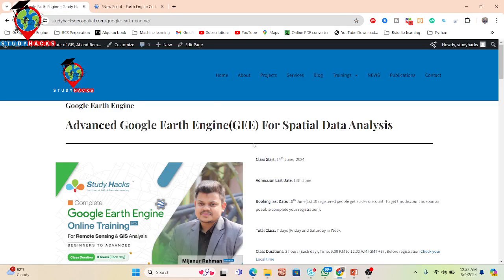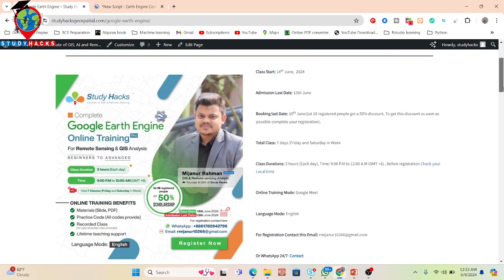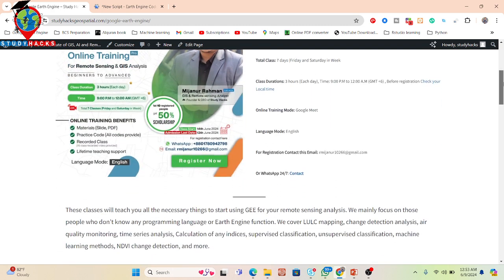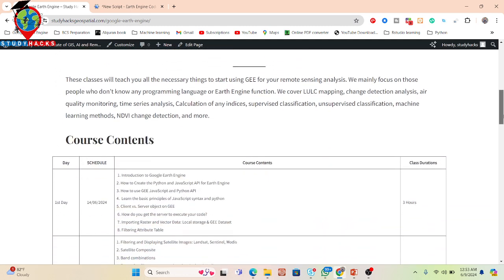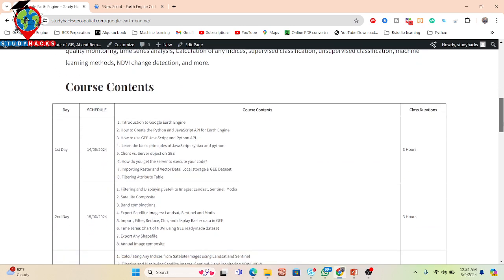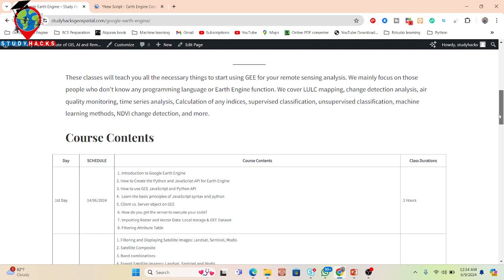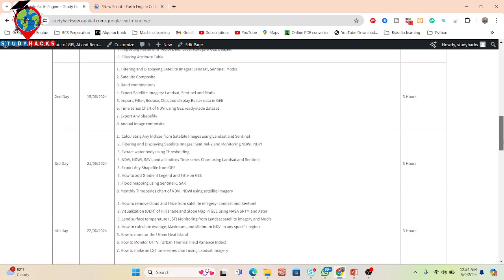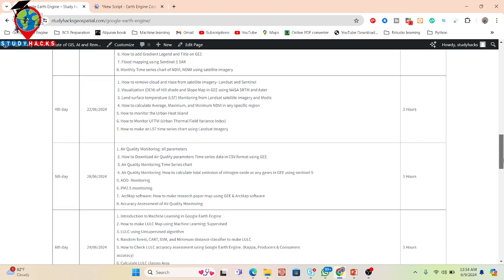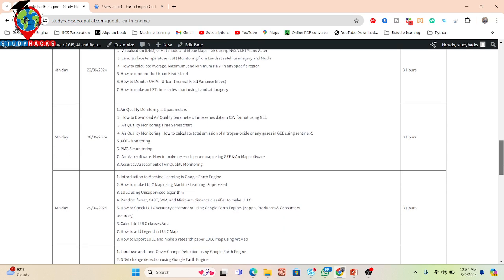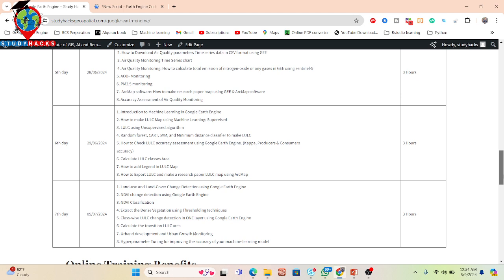Just keep in touch with my YouTube channel to get all the tutorials. Also, if you want to join my live training session on Google Earth Engine — a seven-day online training program starting 14 June — we are offering a 50% discount for the first enrollees. You can contact via WhatsApp or email. In this online training program you will learn everything from beginner to advanced level on Google Earth Engine, enabling you to do any type of remote sensing analysis quickly and efficiently. The website link is in the video description.